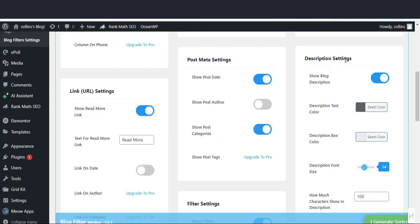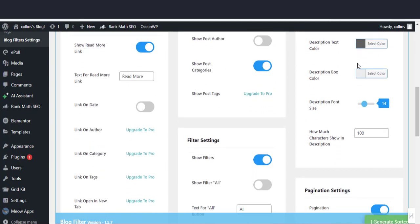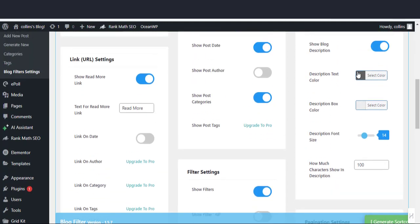In the description setting section, enable show blog description. Next, decide on the description text color and description box color. You can leave the description size as it is. Also decide on the number of characters to show in the description.